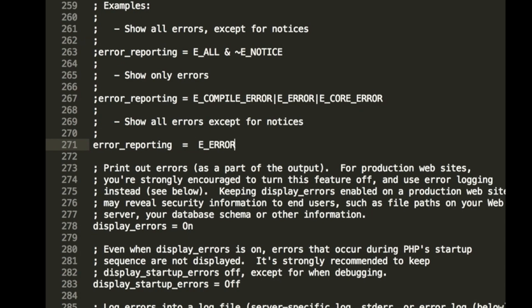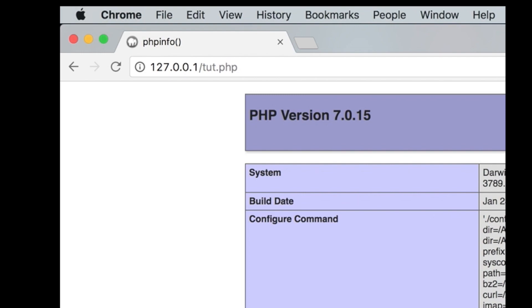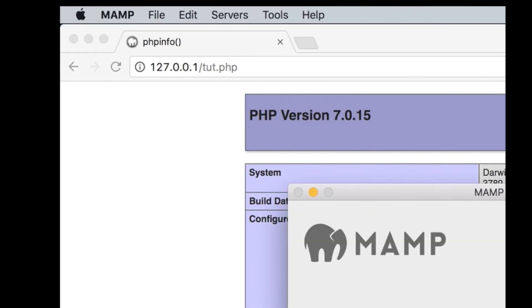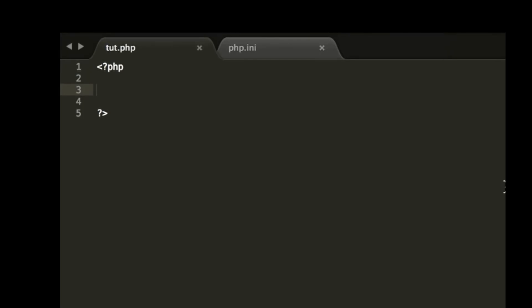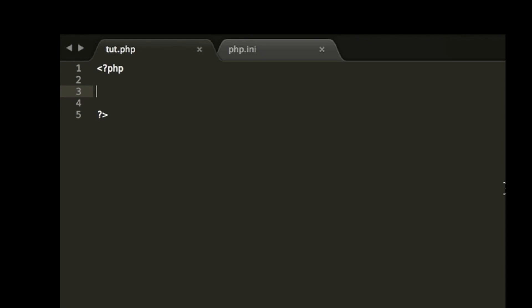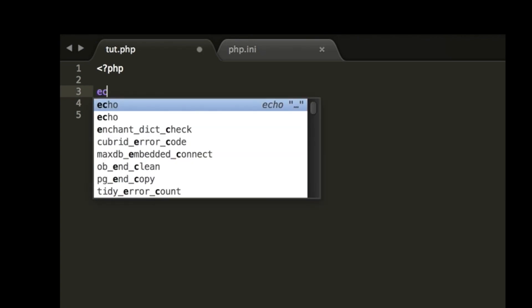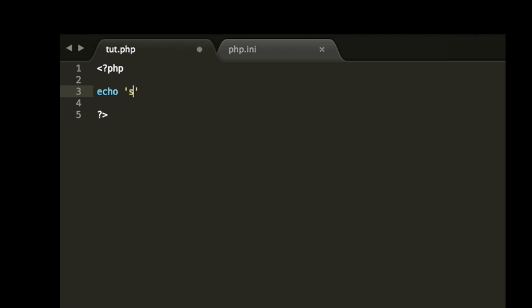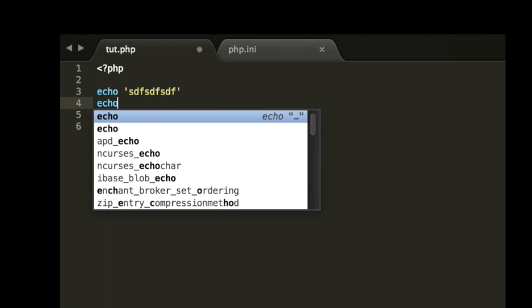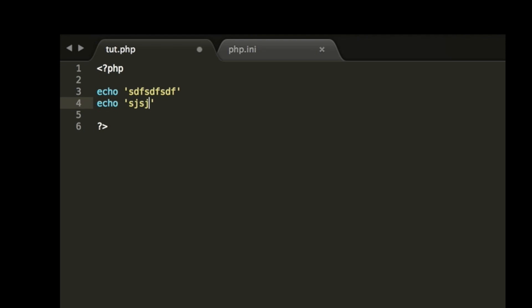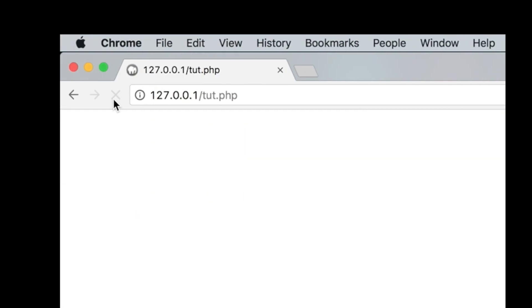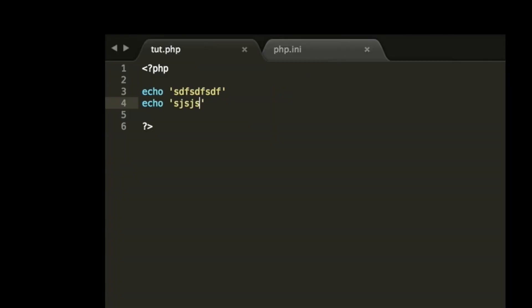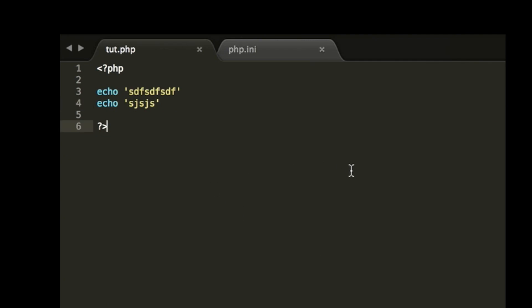Now we'll go back into our tut.php. Actually you know what, first let's restart our web server. Okay, now that we've restarted our web server, let's go ahead and write some bad code again.